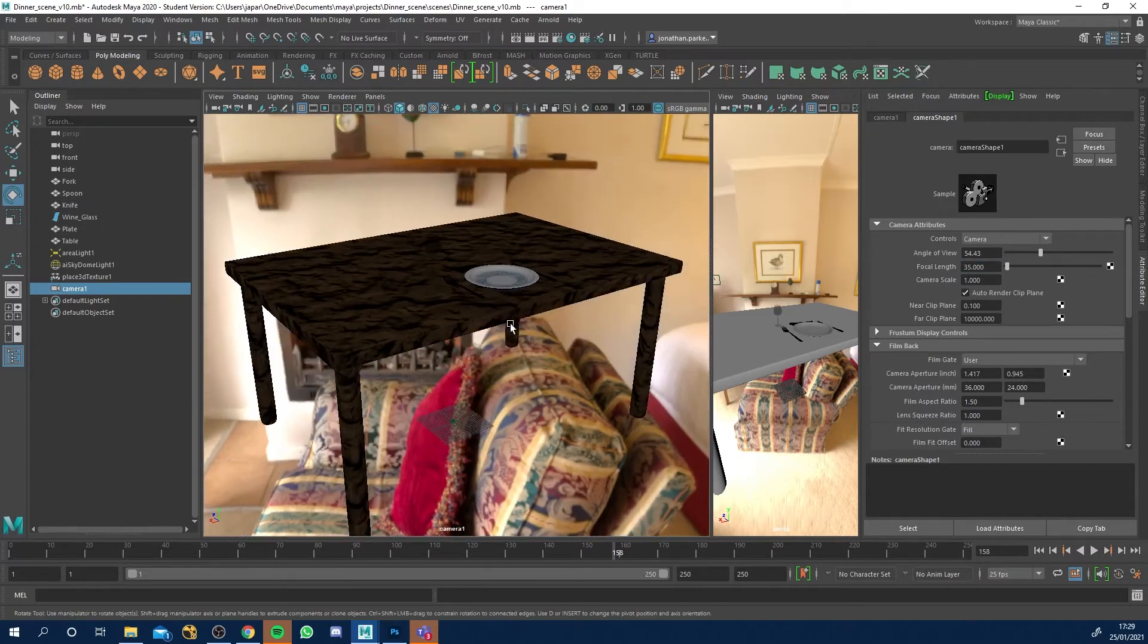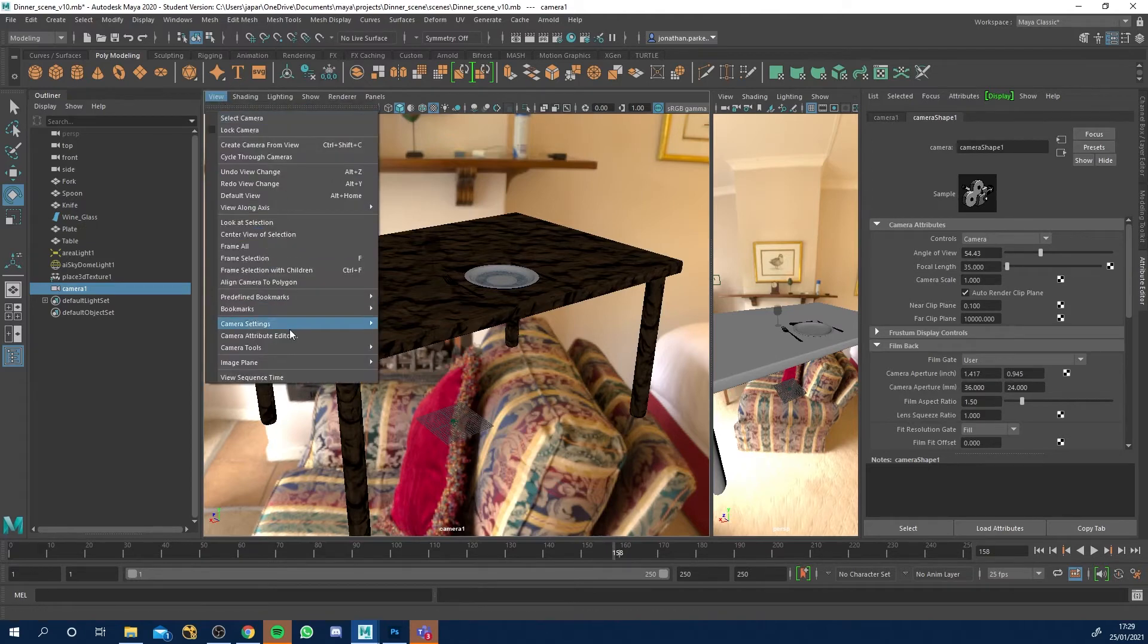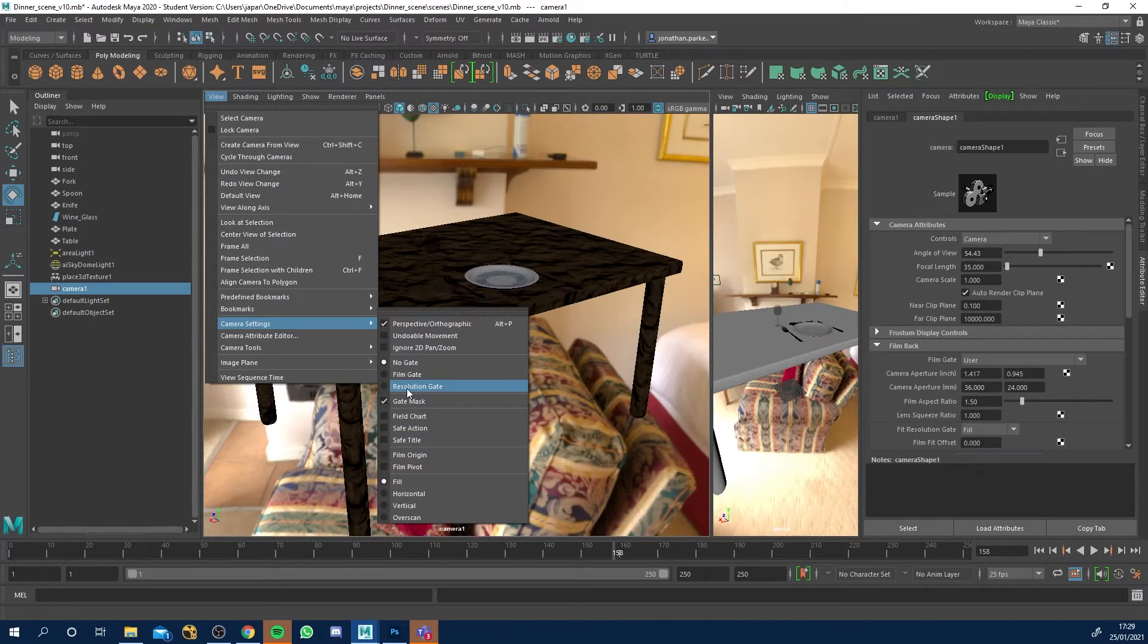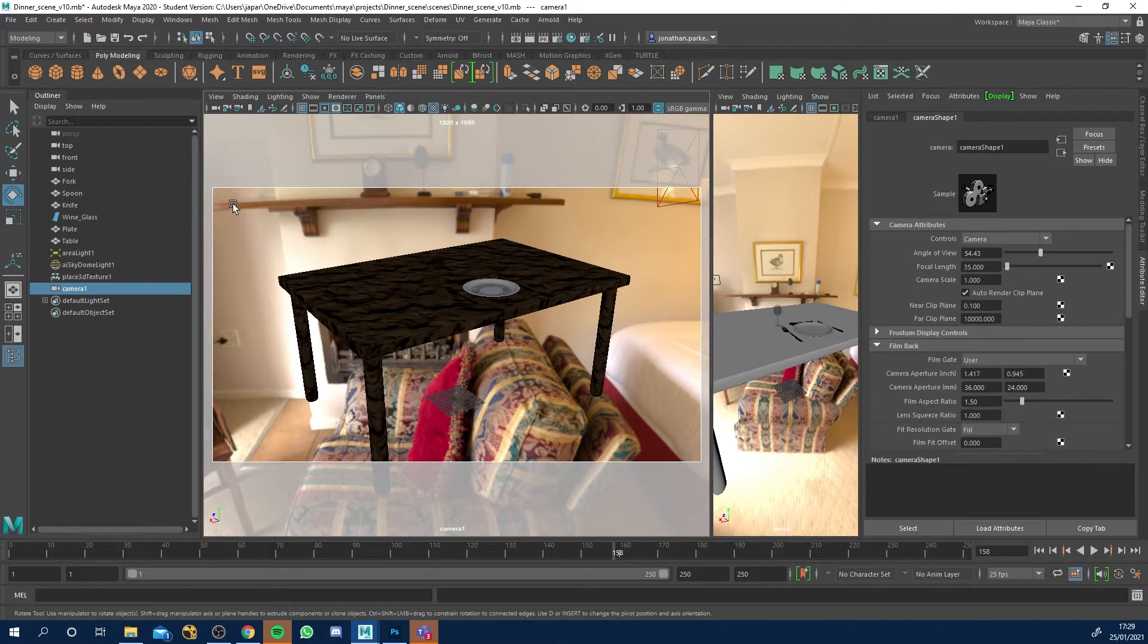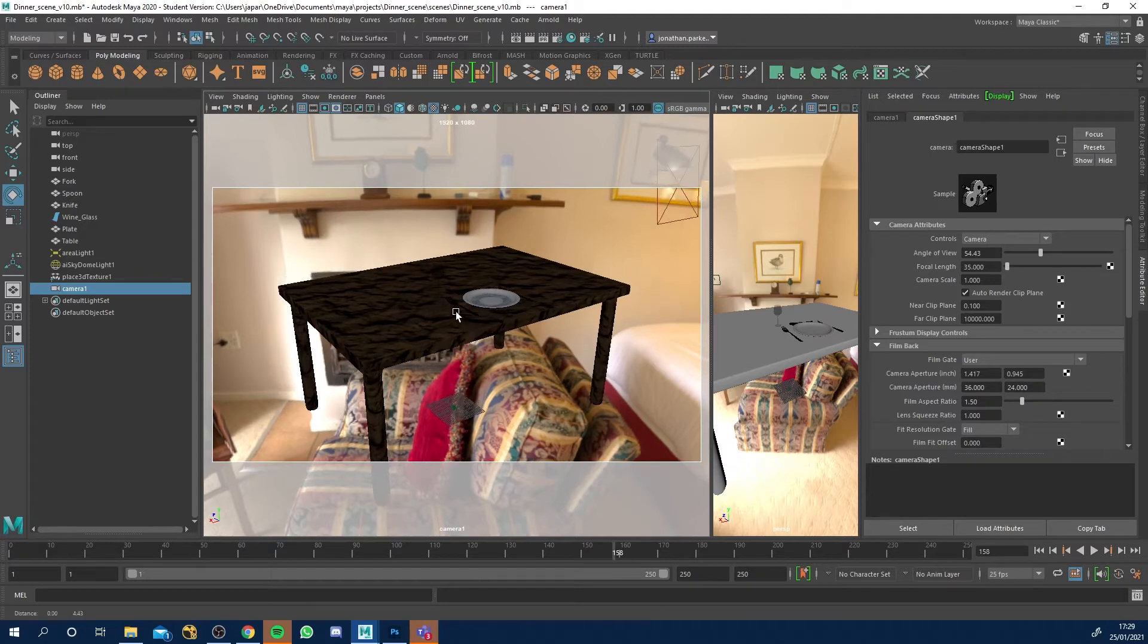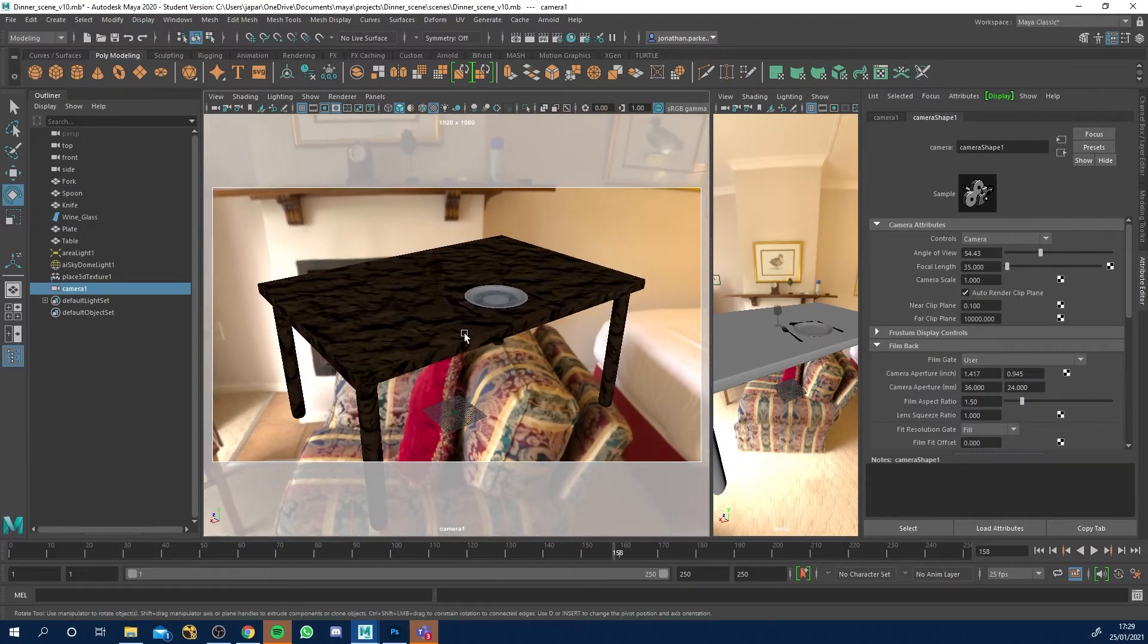So this is the kind of view we've got. Also, what we want to do is in this panel, go to view, camera settings and turn on, where is it? Resolution gate. Basically, it's only going to be rendering now. This just shows you the 1920 by 1080. So it's not going to be rendering outside of here. It's just in this window. So let's frame this up. There we go. Something like that.